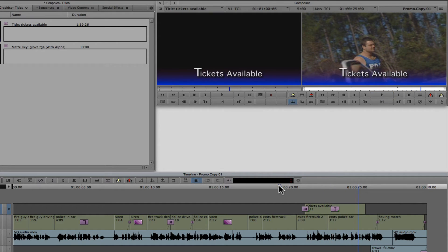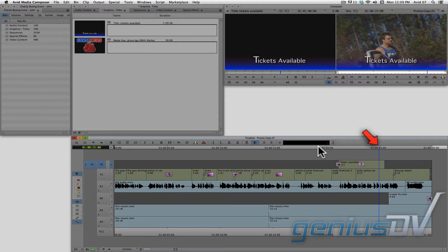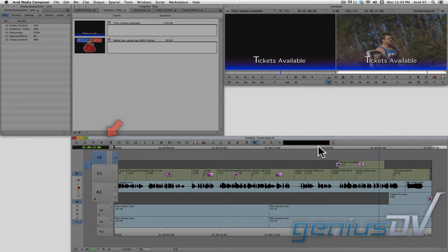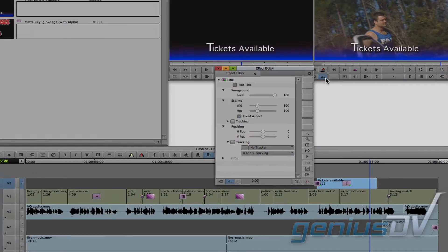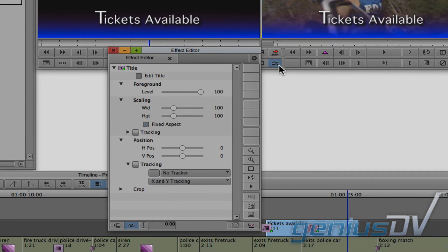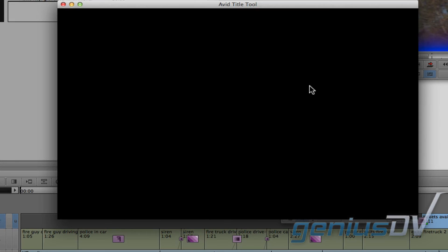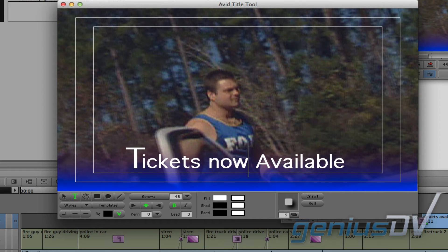You can also make changes to a title that has already been placed in a sequence. To do this, make sure the position indicator is over the title you want to change. Then make sure the track indicator is turned on. Then press the effect mode button. This will open the effect editor window. In the upper left corner of the window, click on the edit title box. This will reopen the title tool where you can make a change.